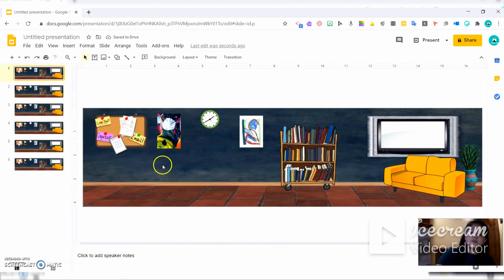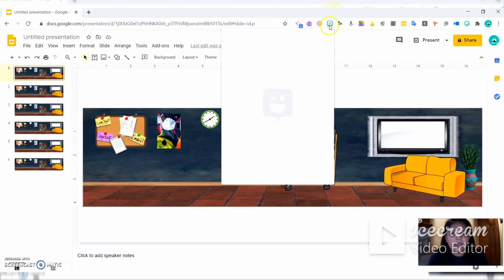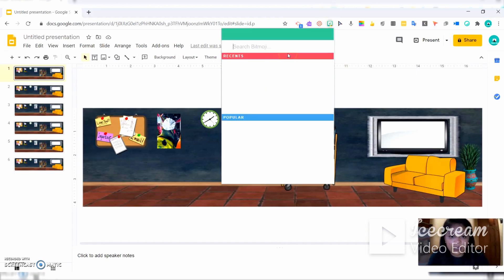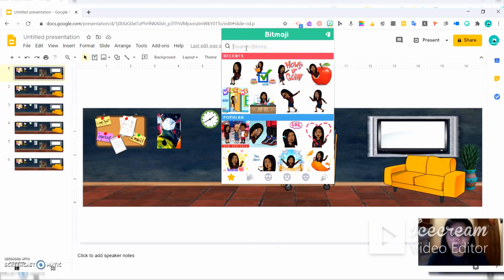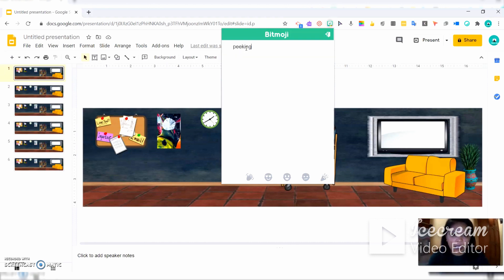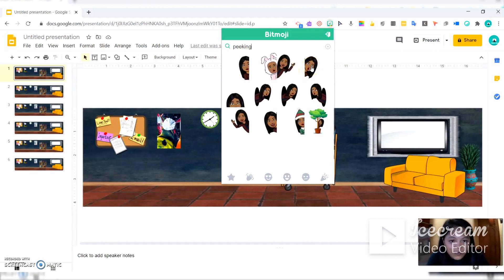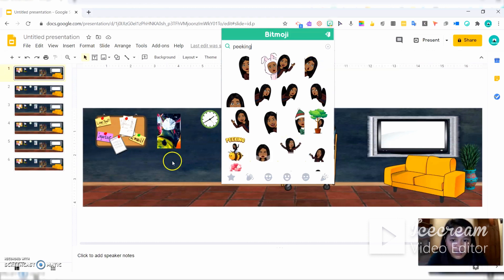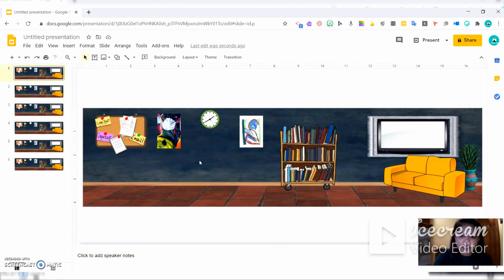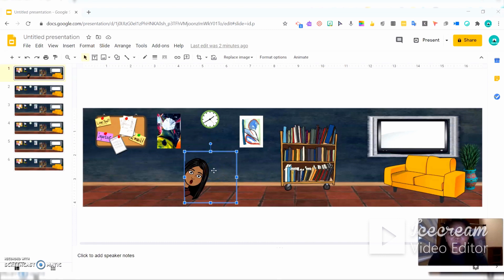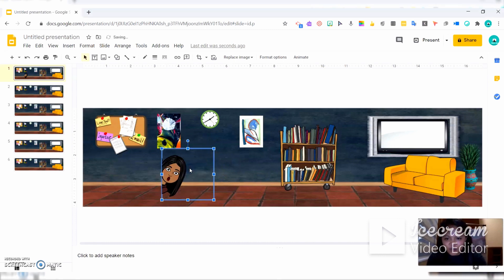Let's put our first Bitmoji on the first slide. I'll click the Bitmoji extension here and wait. For the first slide, I will choose someone who is peeking. I like this one, so I'll right-click and copy image, then go back here and paste it with Ctrl+V. Our Bitmoji is already here. Let's move it to this part — peek-a-boo!